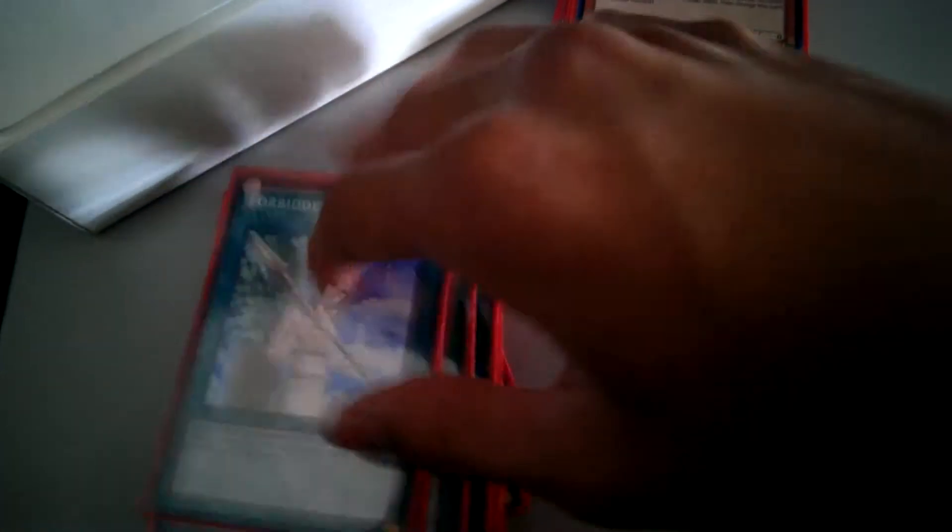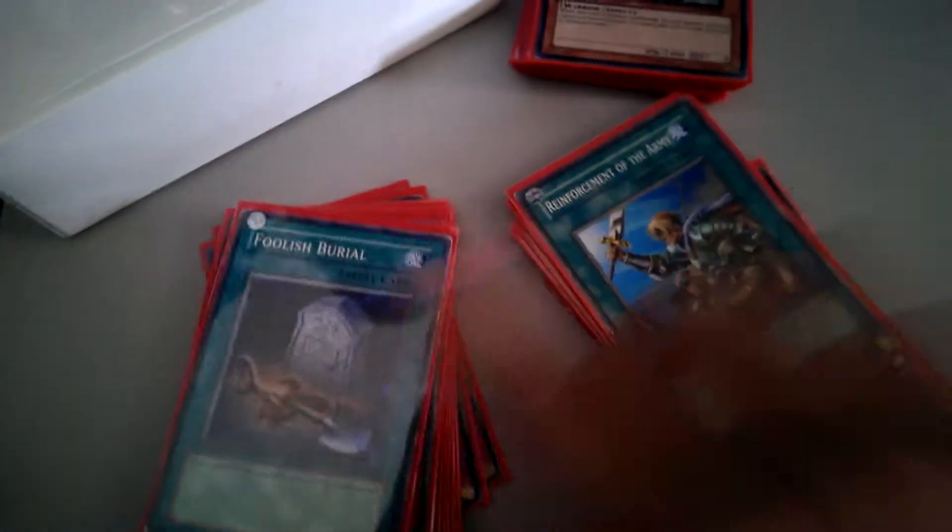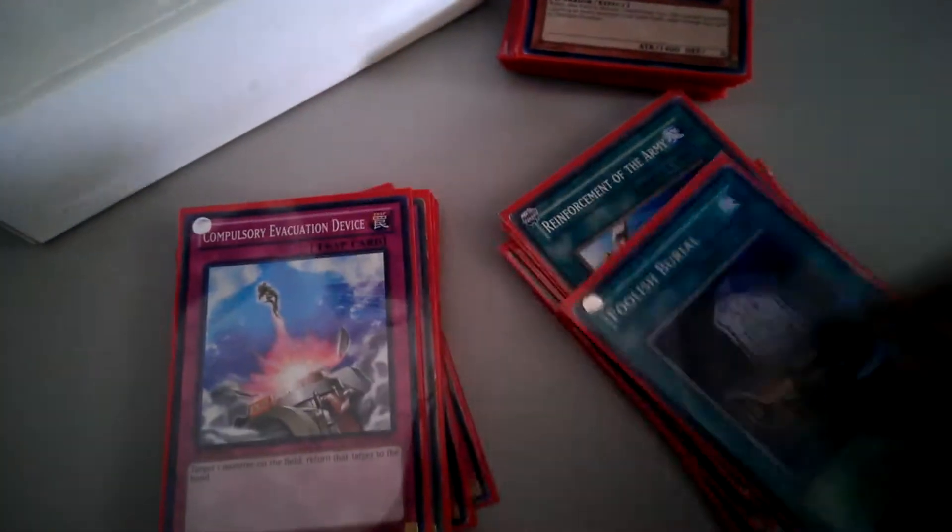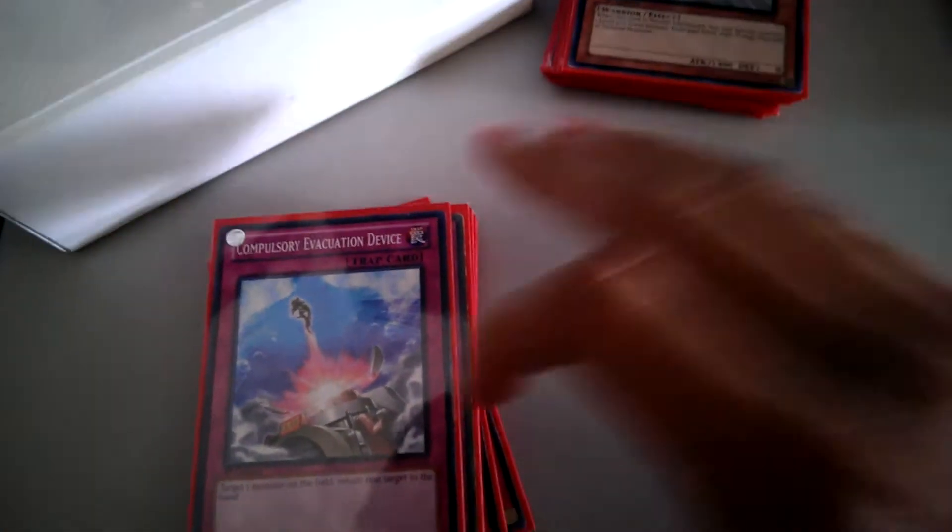Spells. Triple MST. Double Lance. Reborn. Heavy. Dark Hole. One Rota. And a Foolish. Ten Spells.